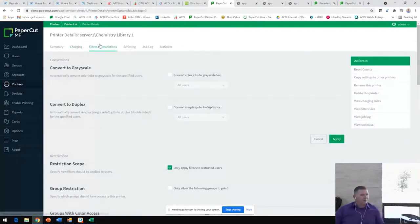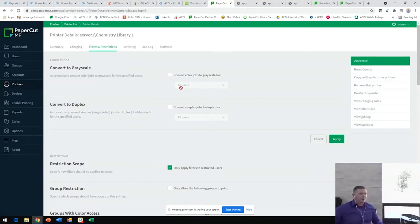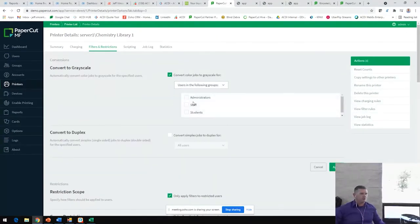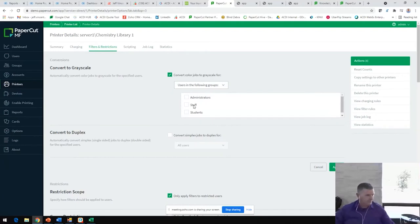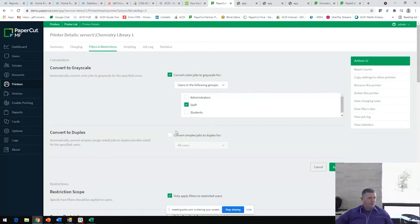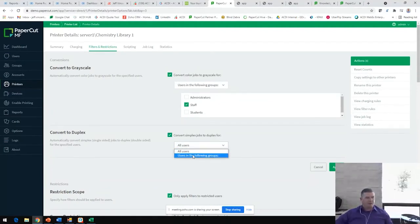Underneath our filters and restrictions tab here, we're able to automatically convert jobs from color to grayscale. We can do that for all users or groups of users. Keep in mind those groups of users all come from the OU groups that are defined within your directory source. If we want to say, okay, only we're going to convert all jobs from color to grayscale for all staff. We're going to convert jobs from single-sided to double-sided automatically for all students.